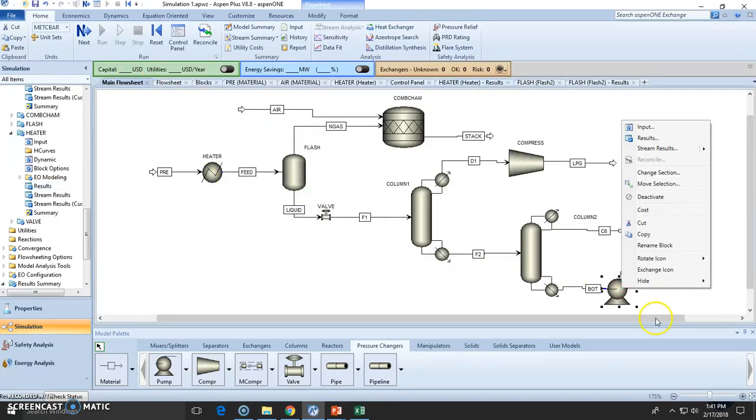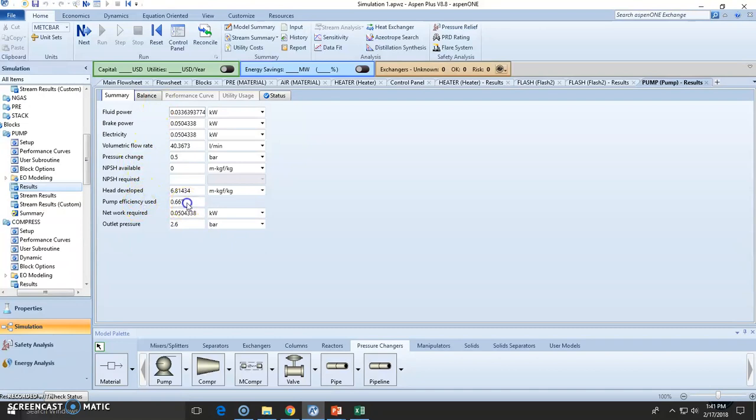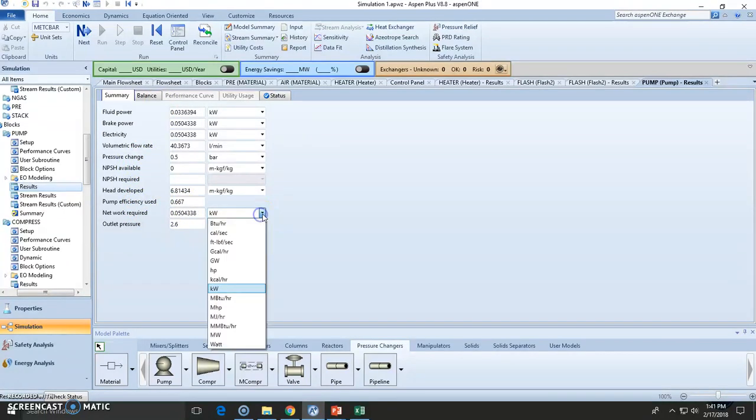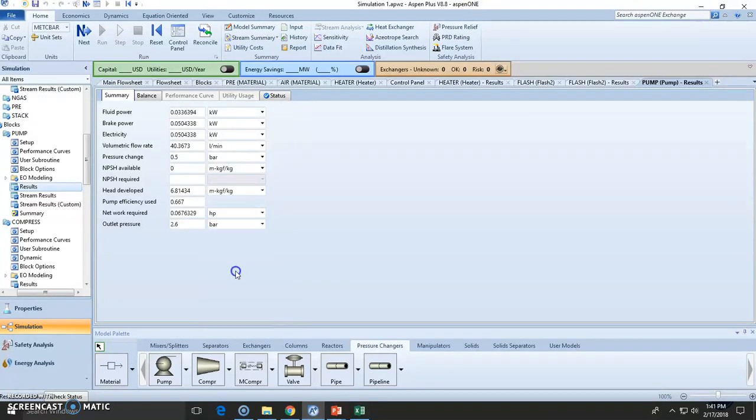Let's go to the pump, the results of the pump. Let's say the efficiency is here, the network requirement, let's use horsepower is right here. So you need very small amounts, very small stream.